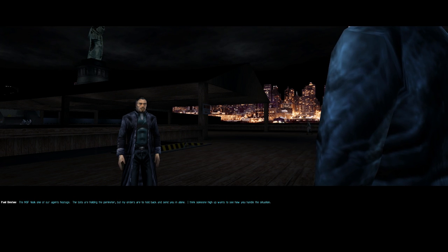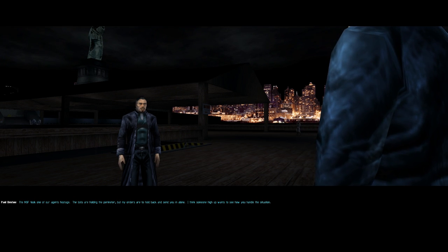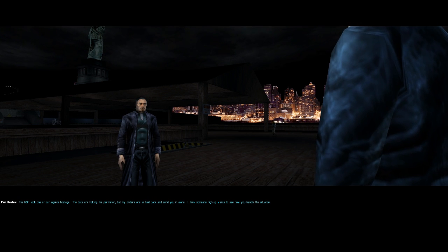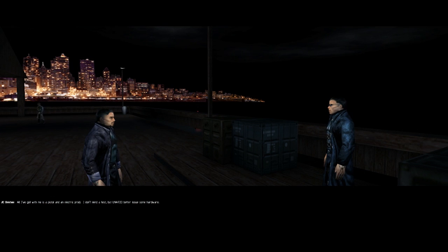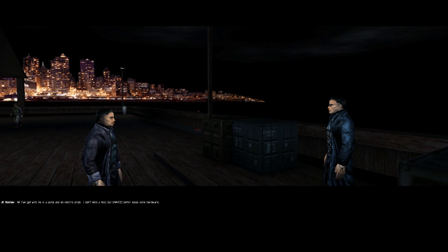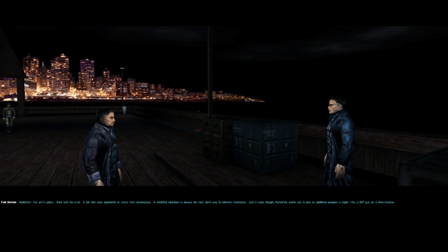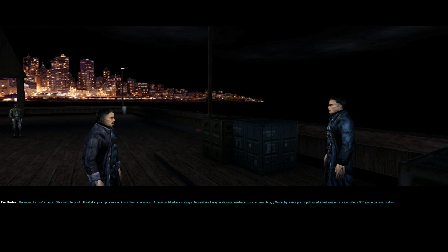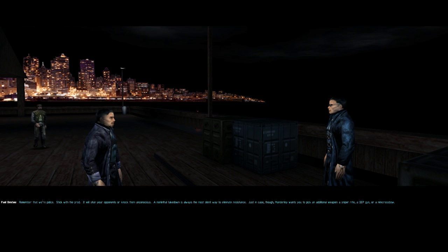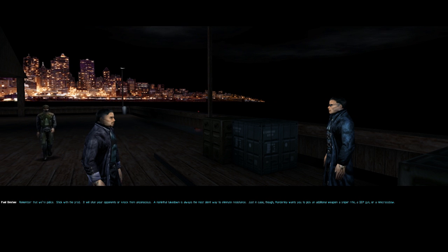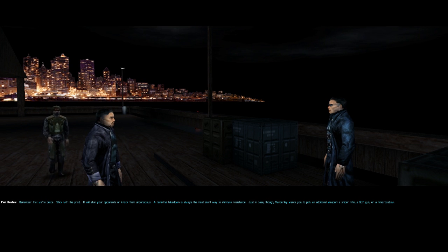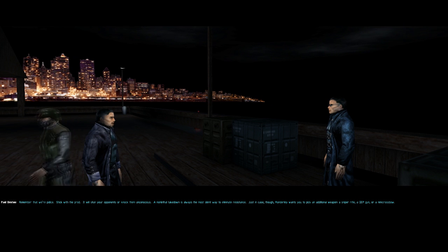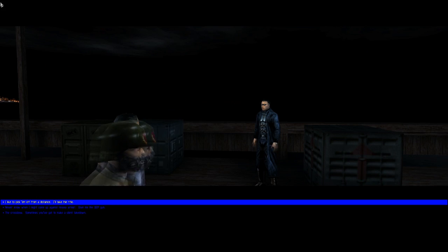Four agents hostage, the bots are holding the perimeter, but my orders are to hold back and send you in alone. I think someone high up wants to see how you handle the situation. All I've got with me is a pistol and an electric prod. I don't mind a test, but UNATCO better issue some hardware. Remember that we're police. Stick with the prod. It'll stun your opponents or knock them unconscious. A non-lethal takedown is always the most silent way to eliminate resistance. Just in case, though, Manderley wants you to pick an additional weapon. A sniper rifle, a GEP gun, or a mini crossbow.